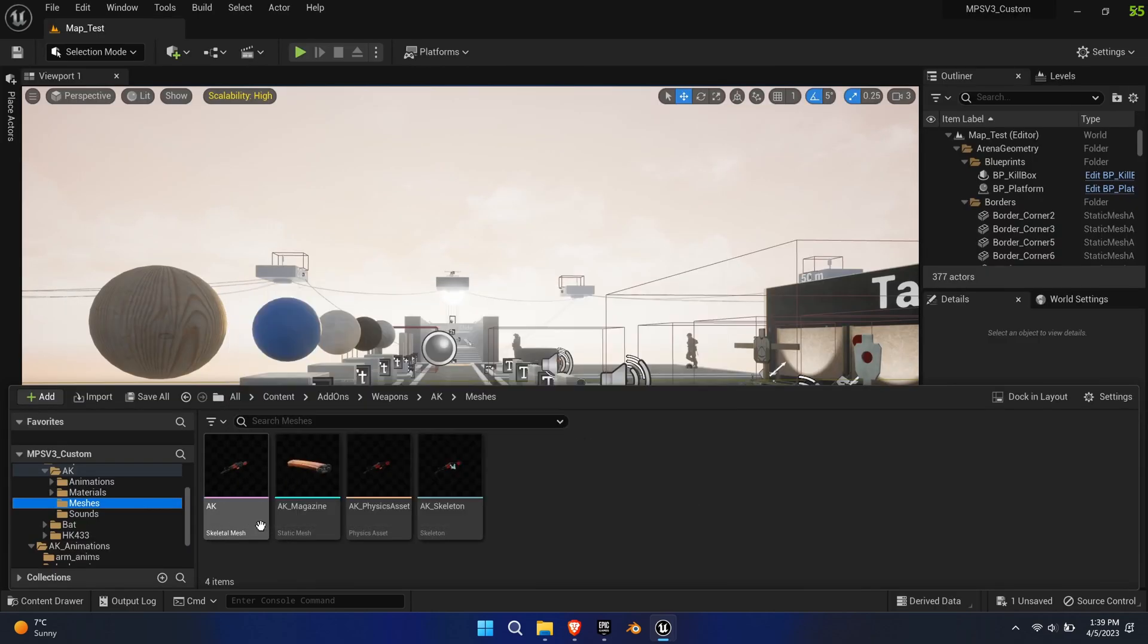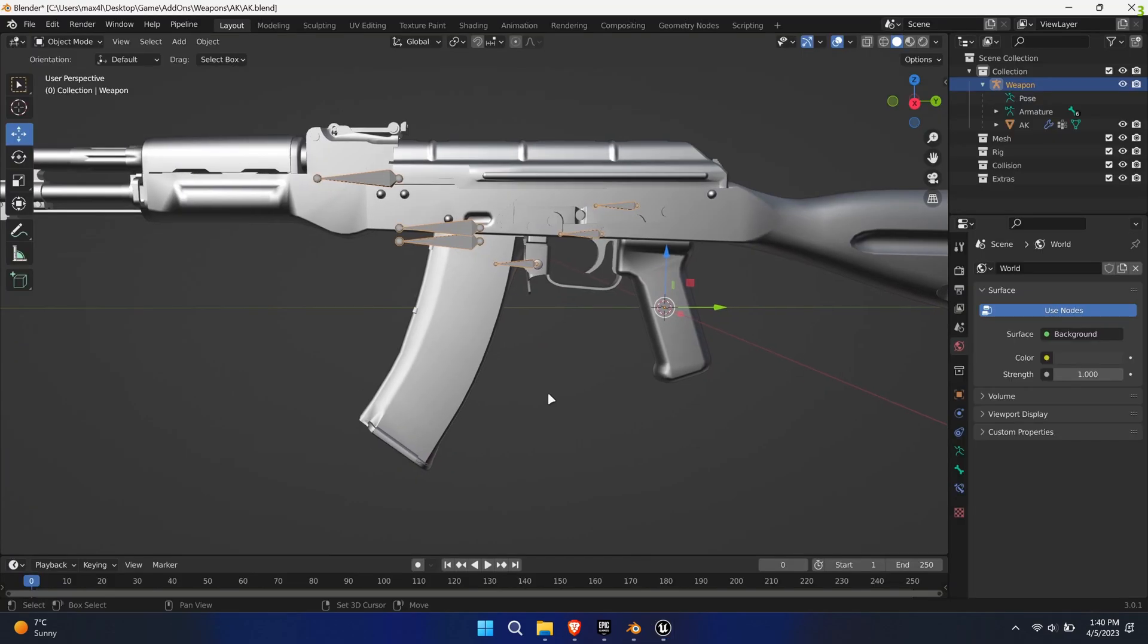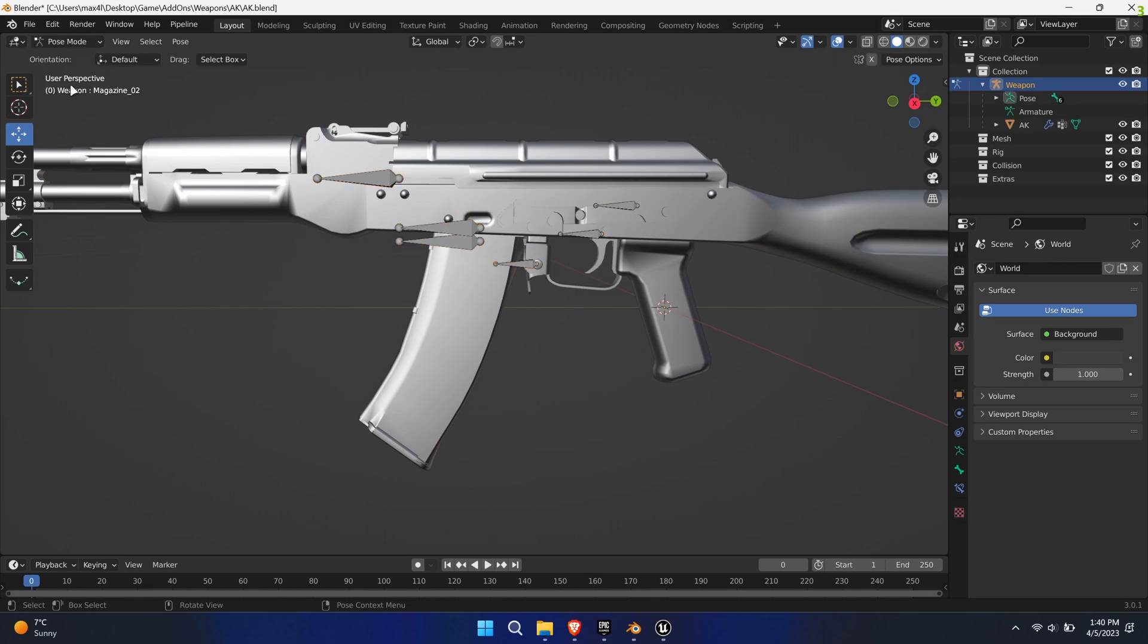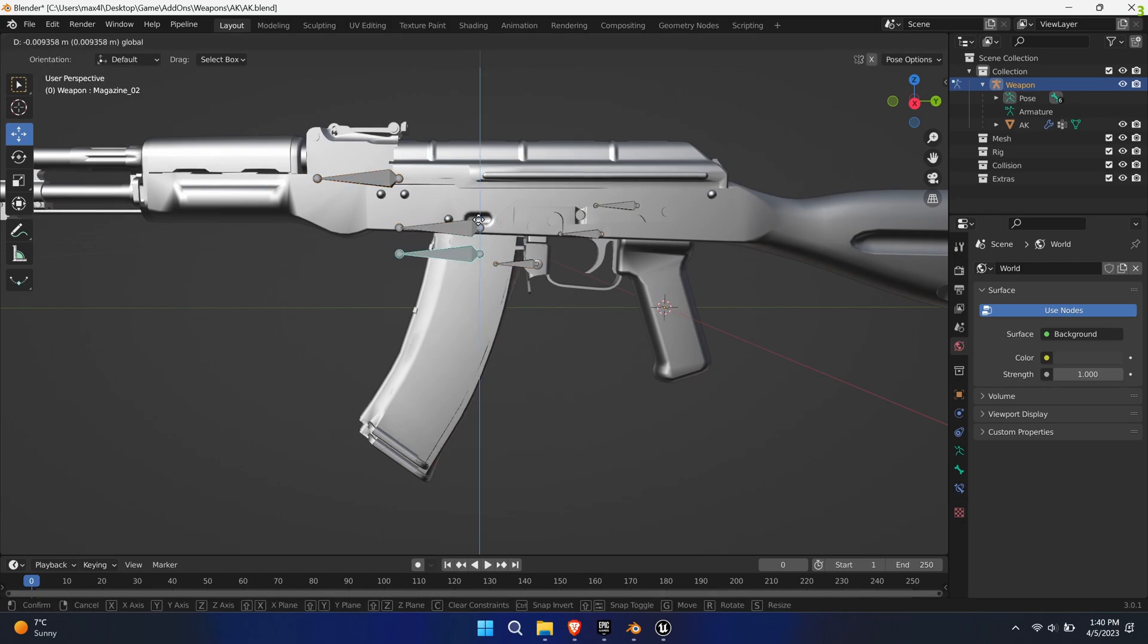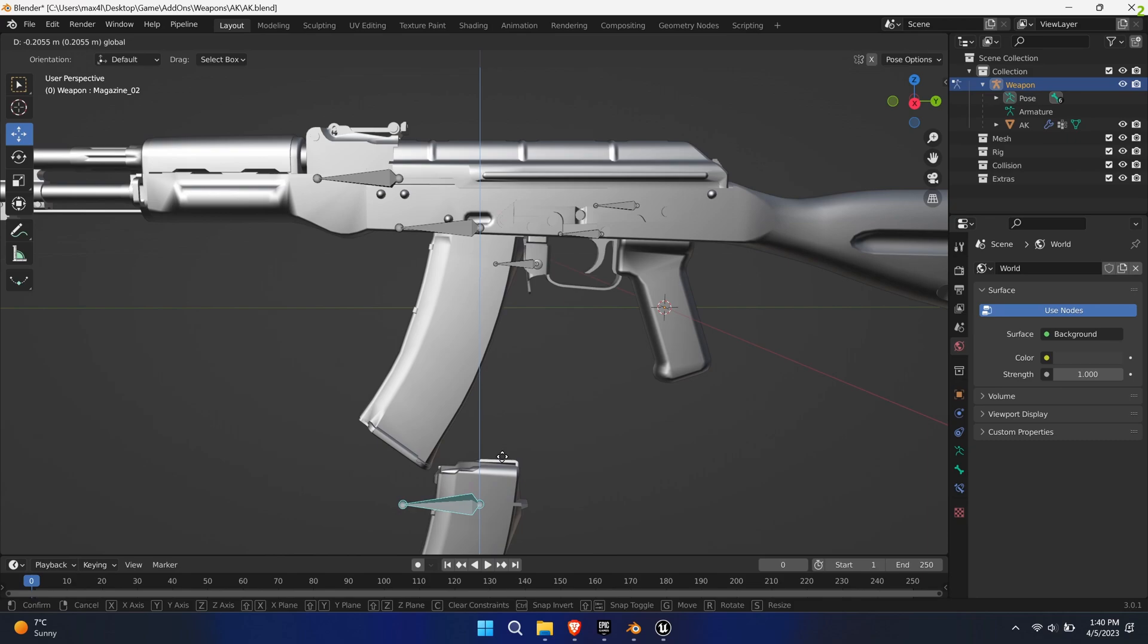At this point, I want to show you the weapon setup. I've exported the mesh to Blender and set up an armature. Noteworthy, is that this mesh has now two magazines stacked on top of each other, because the reload animations used two magazines.